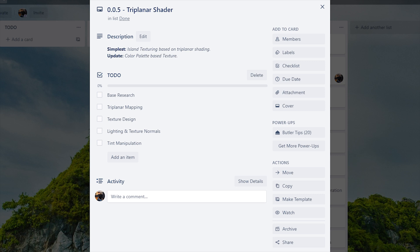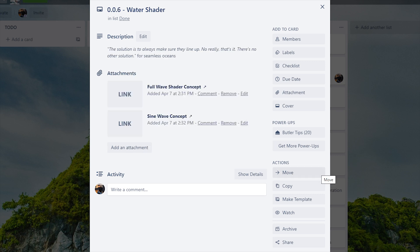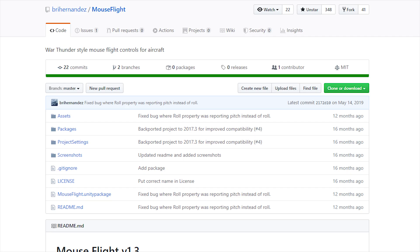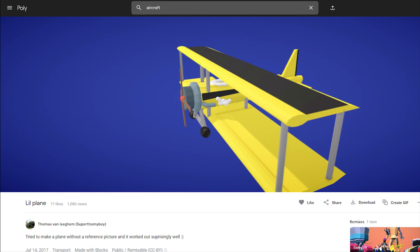I bet your math teacher didn't teach you that. Finalizing and combining these two versions, plus borrowing an aircraft script and an aircraft model from other creators, we get the following result.